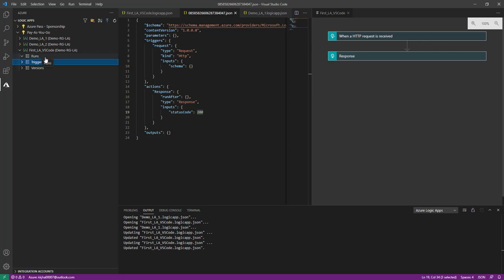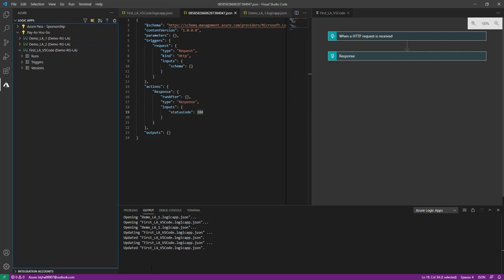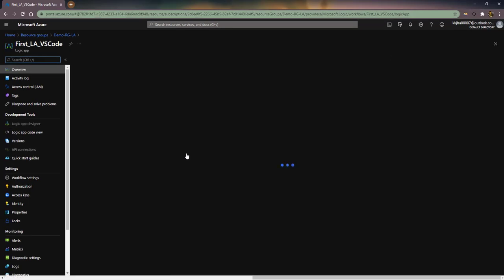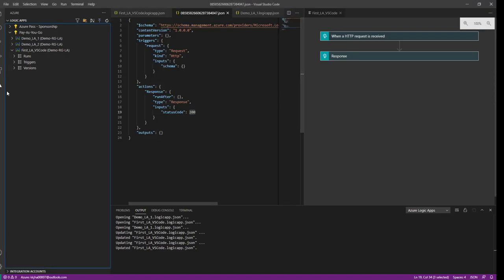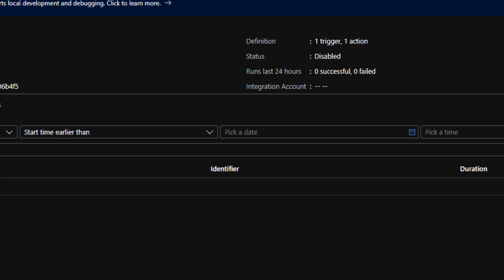We don't have any run history because we have not executed this Logic App. Now if I want to disable this Logic App, I'll disable it from Visual Studio Code. The Logic App is now disabled. To verify, let's open it on the portal — and you can see the status of this Logic App is showing 'Disabled'. Now if I want to enable it, I'll go back to Visual Studio Code and click Enable. Go back to the portal, just refresh it, and you can see the status is now showing 'Enabled'.